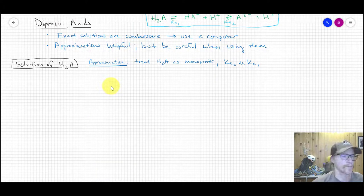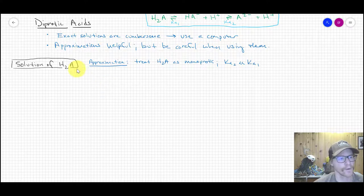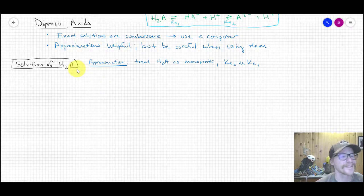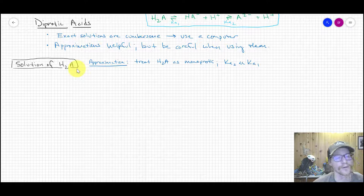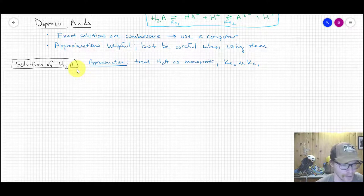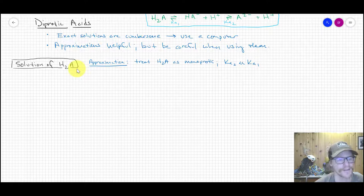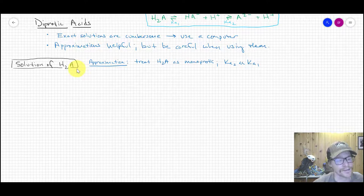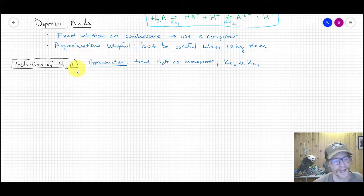What I'm going to walk you through are approximate solutions for different species of a diprotic acid put into water. The first is the fully protonated version: H₂A in water. How do we compute concentrations of the relevant species and also pH? The exact solution is in the second part of that PDF handout.